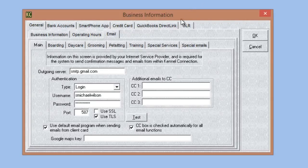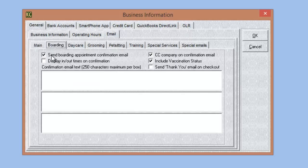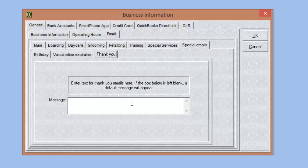A new feature in the automatic emails: in Kennel Connection 5, we had the option to send confirmation emails automatically when an appointment is created. We've also added thank you emails that can automatically be sent upon checkout. Simply check the box for sending thank you emails on checkout, then go to the special emails tab, select 'thank you,' and choose your special greeting. That message will be emailed automatically to any customer once you've checked their pet out.